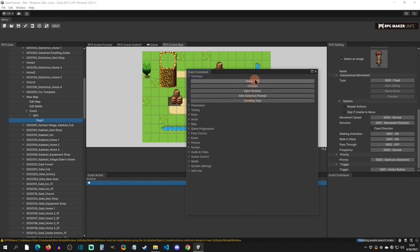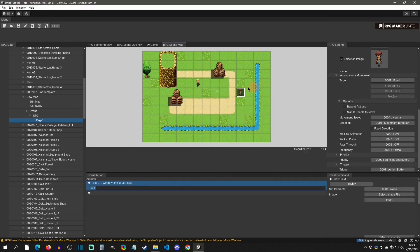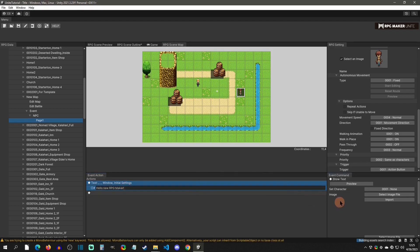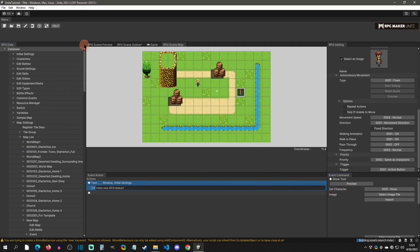A simple command is Show Text. Select that and type in what you want it to say — for example, 'Hello new RPG Maker.' Now we have an option to set a character to associate with this text.